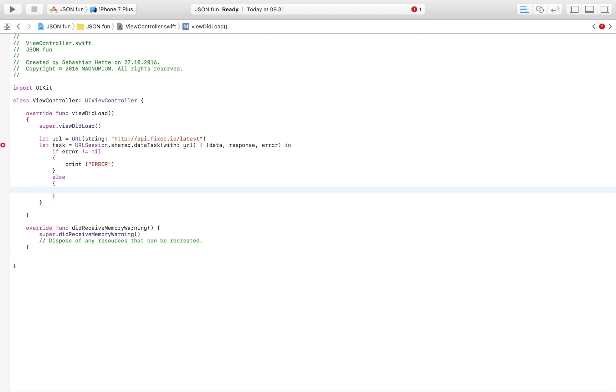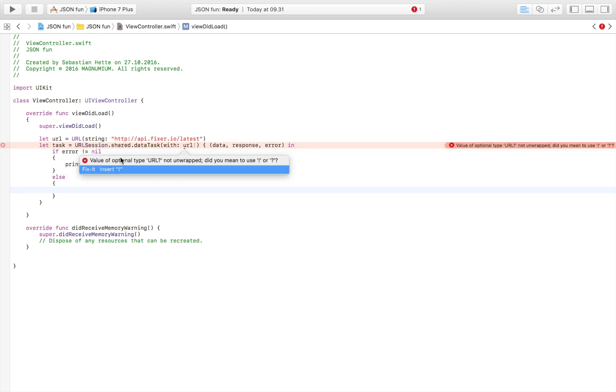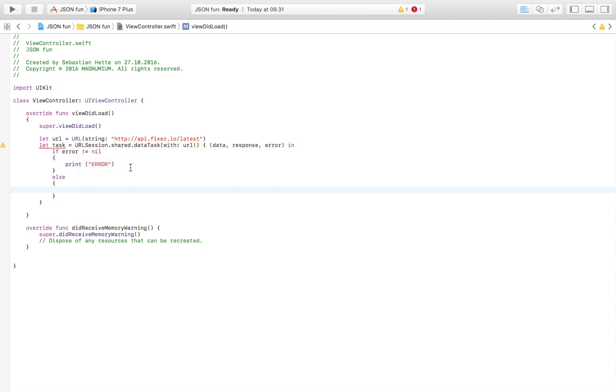If there isn't an error we are going to write else. We're going to see if this has some problems with our URL. We need to insert an exclamation mark just to say that we're sure that this is a valid URL.